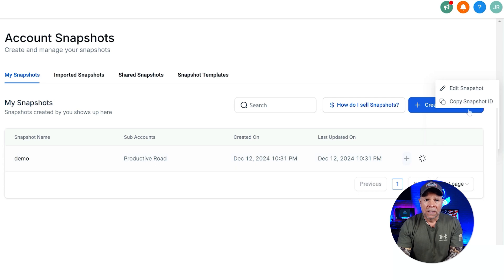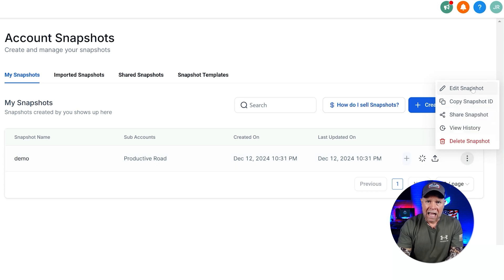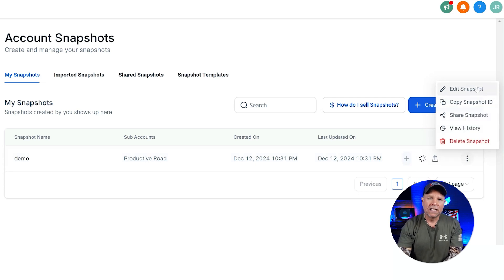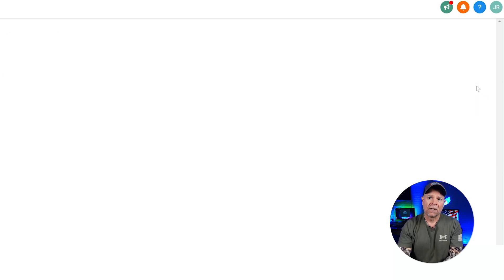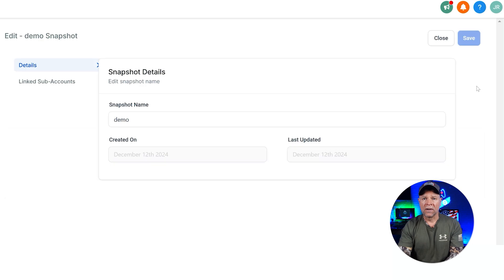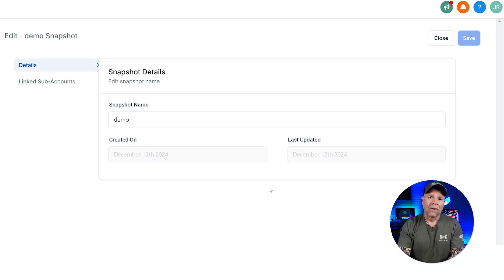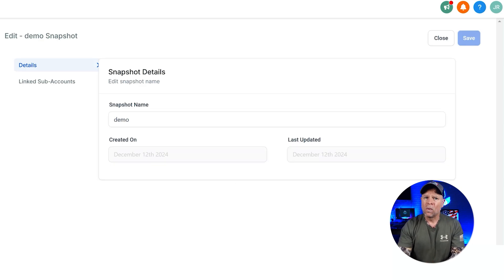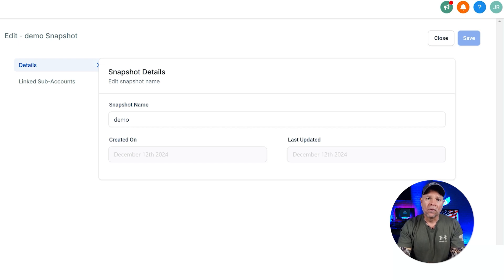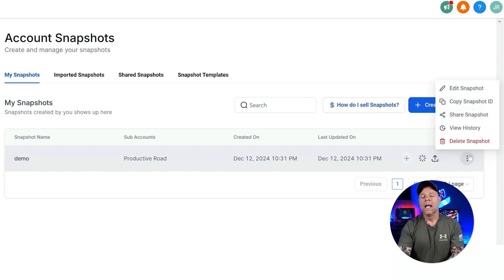The first option is Edit Snapshot. This allows you to make changes to your snapshot after it's been created. Maybe you want to add another asset or change the name. Whatever the case, editing is simple and it's a great way to keep your snapshots updated.